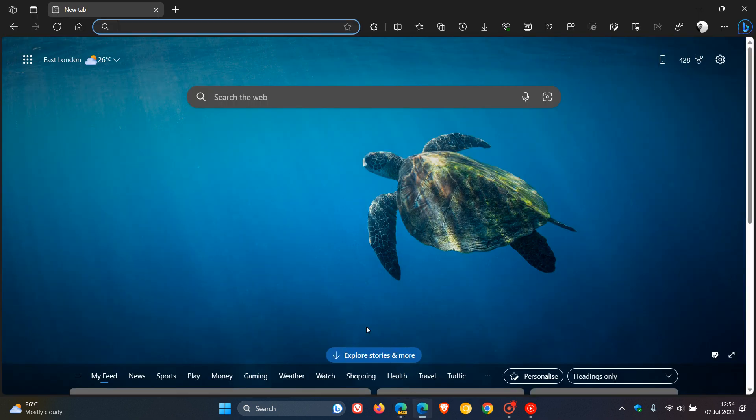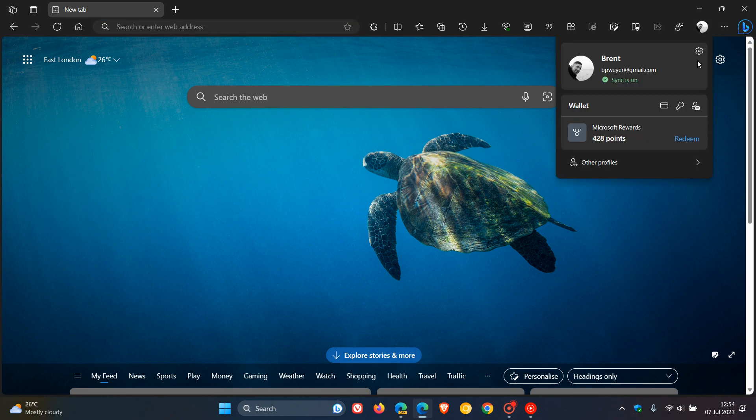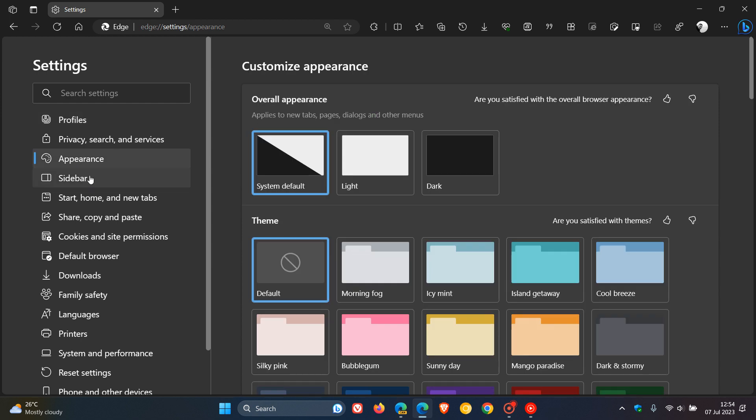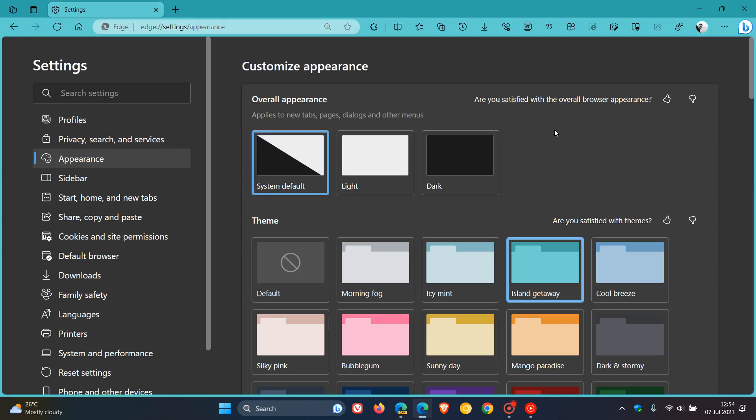And if we head over to the stable version and I apply the same theme by heading over to my appearance page, you can see currently it's default. So if I apply the same theme, you can clearly see a distinct separation currently still in the stable version, which is on version 114.